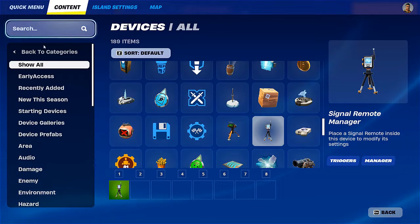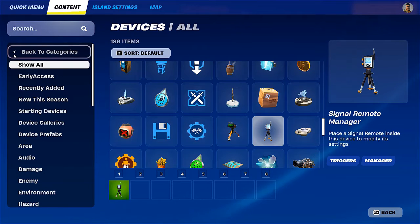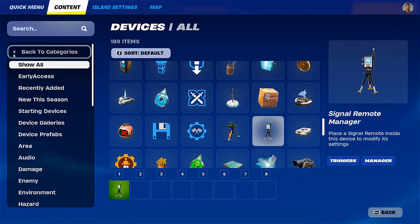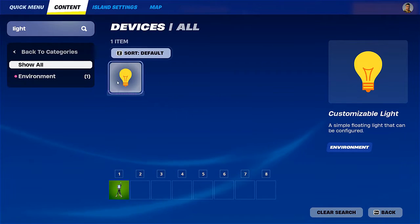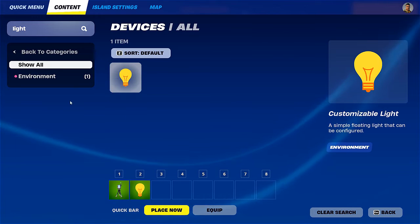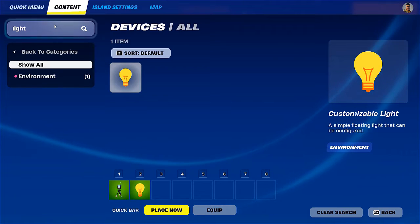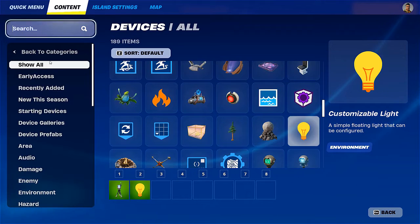The second thing we'll need is something to actually notify us that the remote is working. To do that I'm going to find a light — a simple customizable light. And finally we'll need the remote itself.